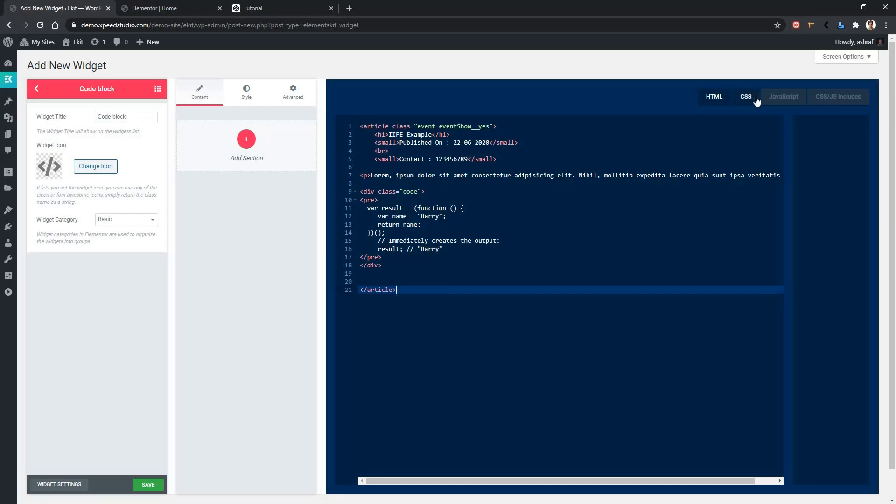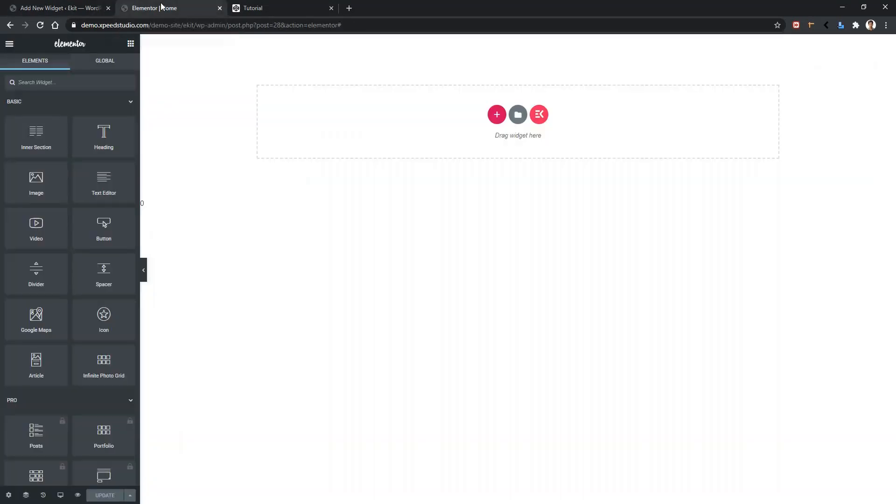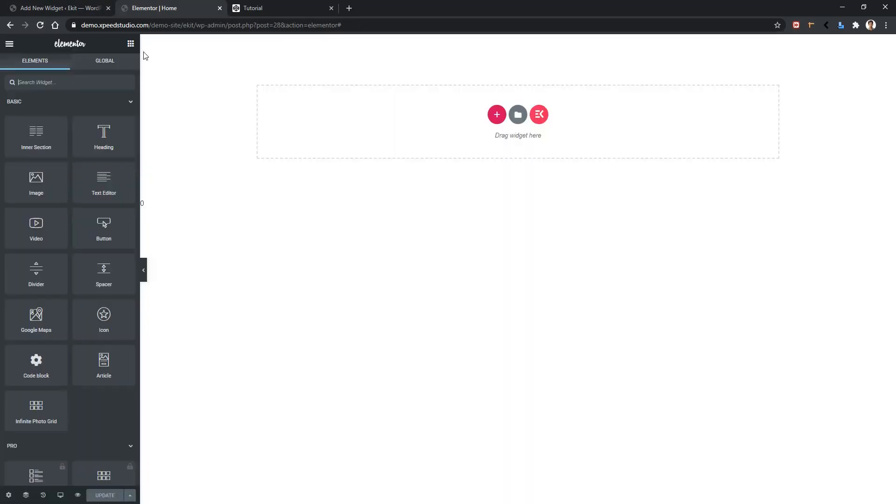Now open any page with Elementor page builder and refresh the page. After refreshing the page, you'll find your widget code block in the group of basic category. Drag and drop the widget on your page and you'll see the design.